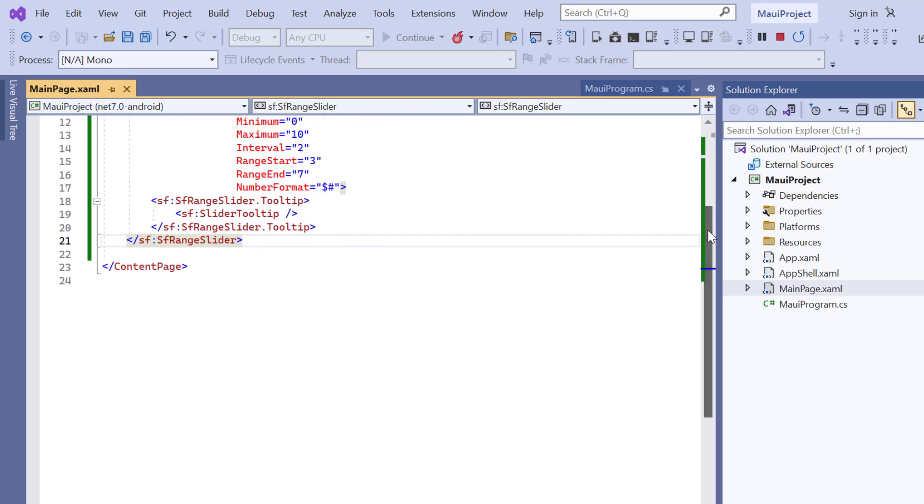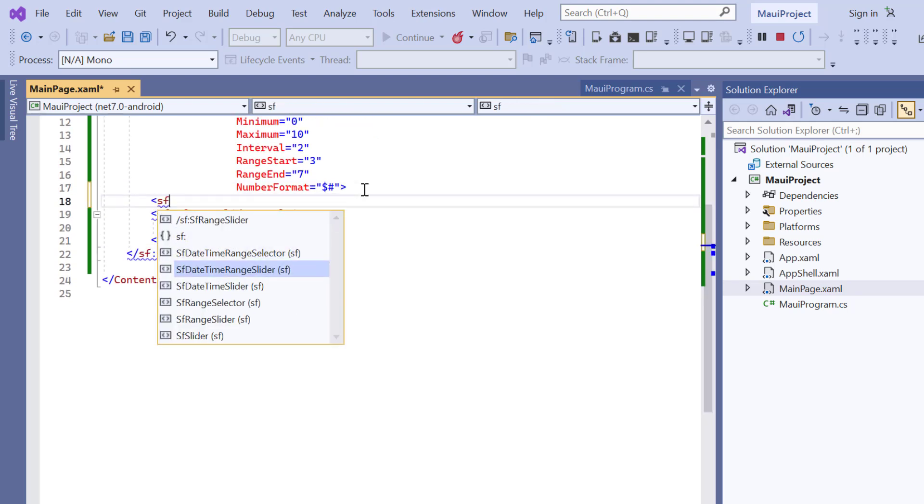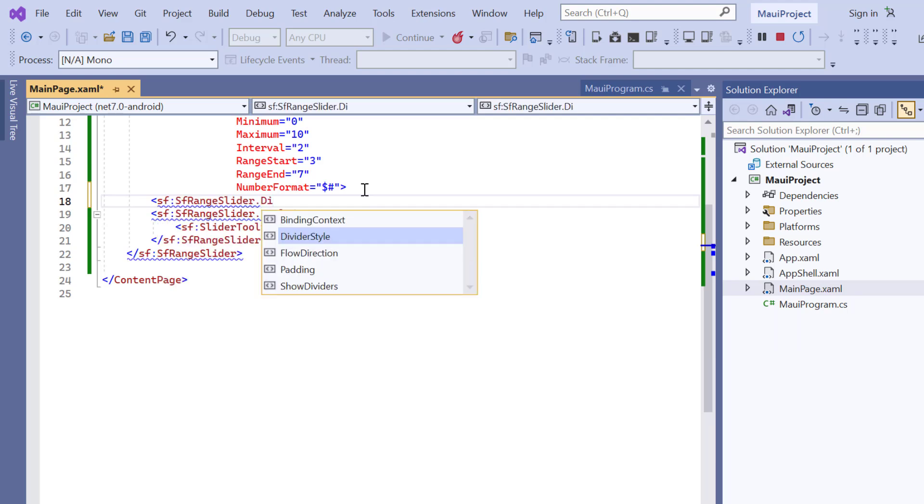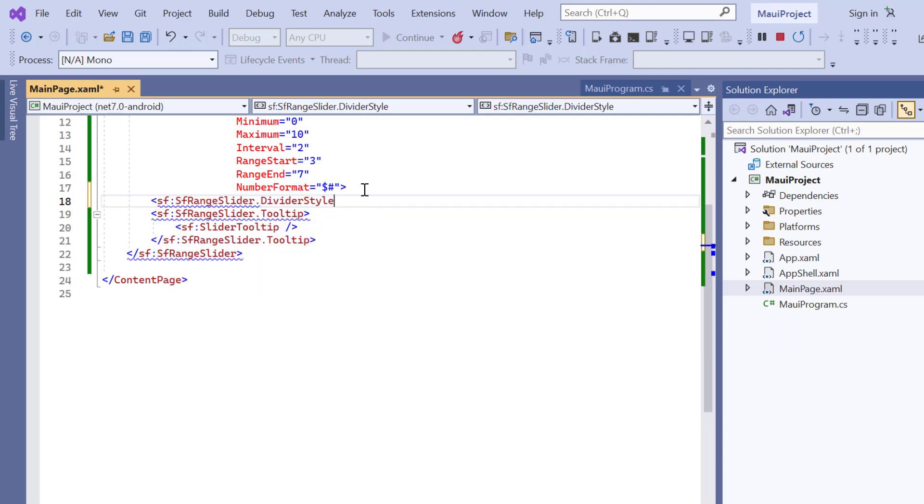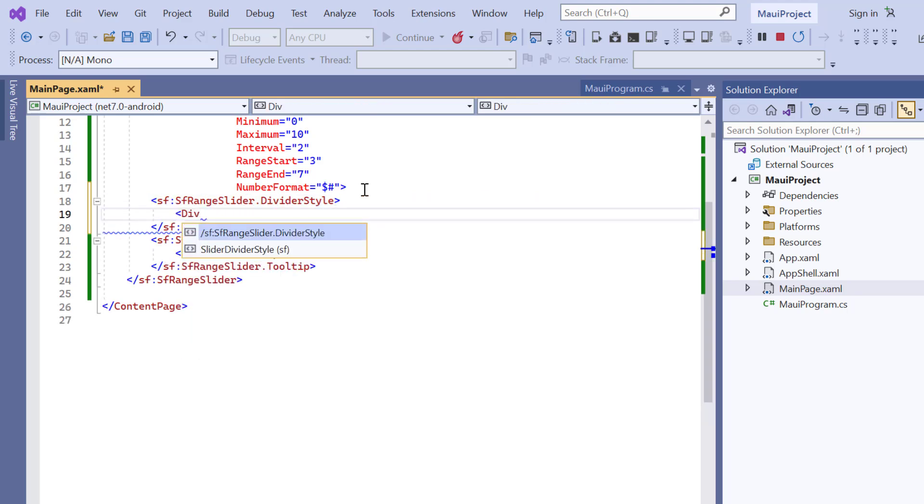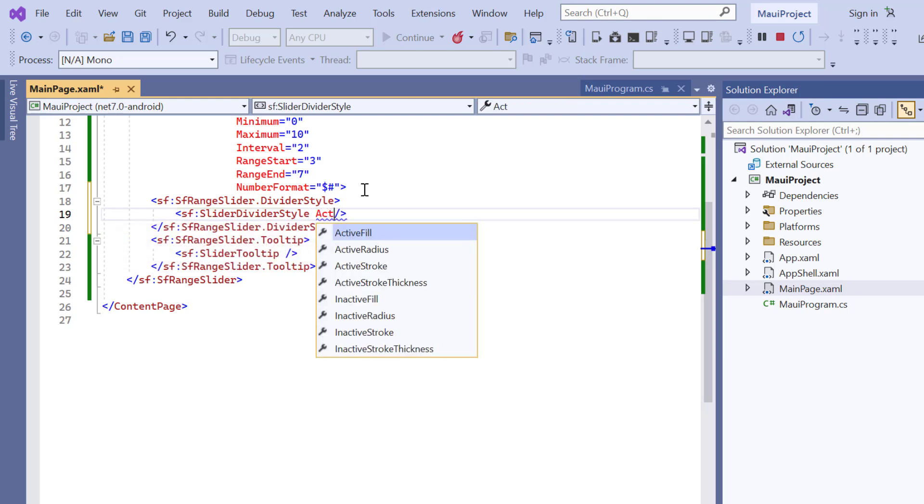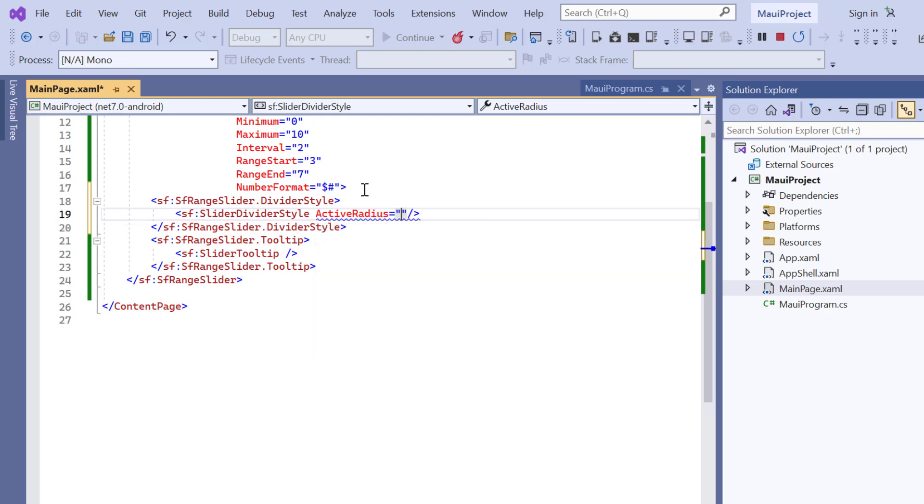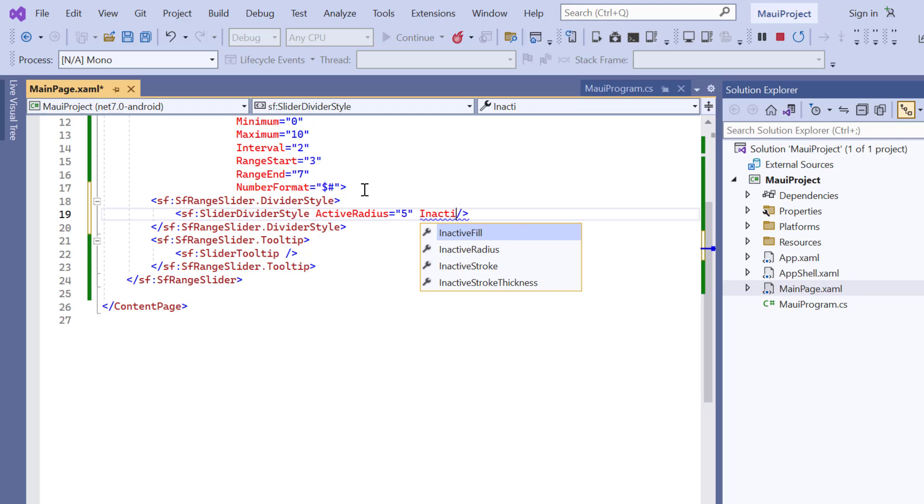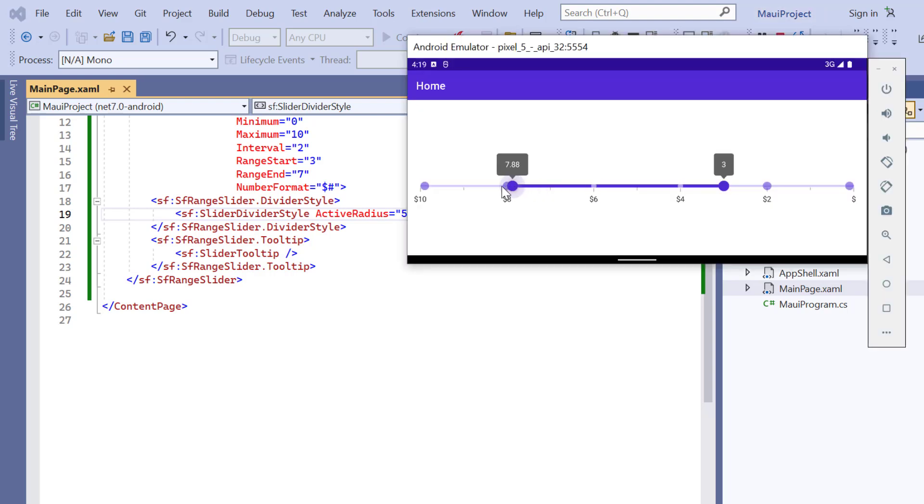So let me show you how to customize the active and inactive radius of the divider. To do that, I add a divider style property. Then, I define the slider divider style with the active radius property at 5 and inactive radius at 8. See, the radius of the divider is increased based on the provided values.